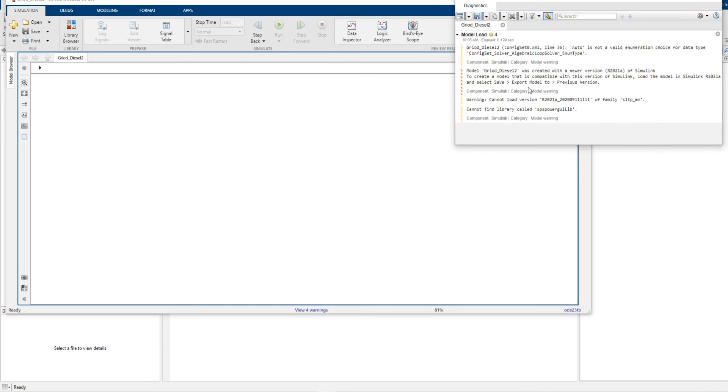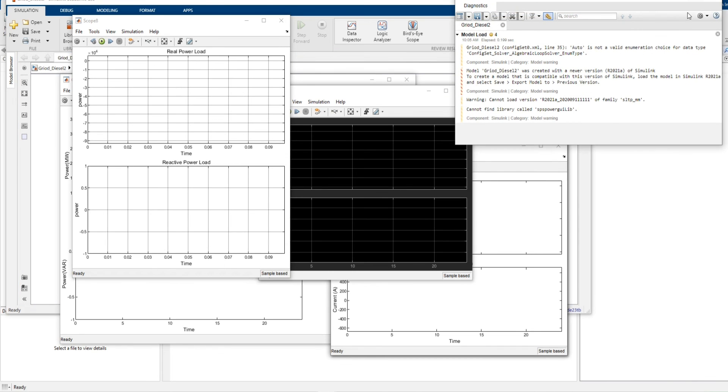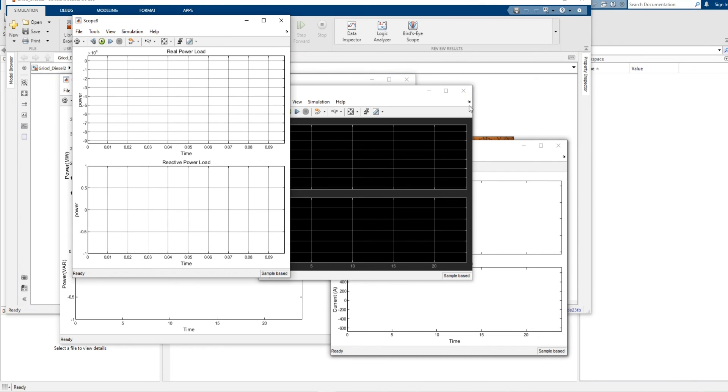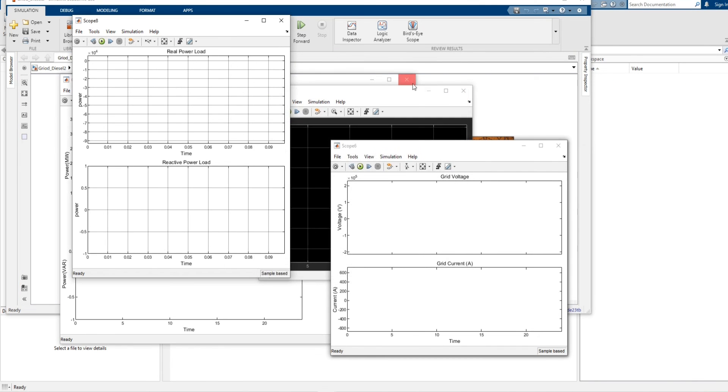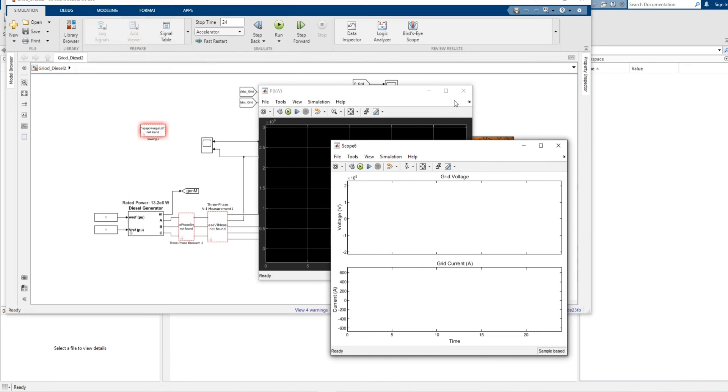As you can see, the file is opening and opening. Here is our model.